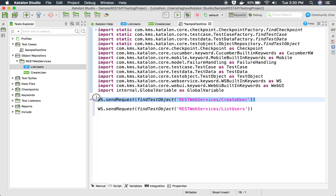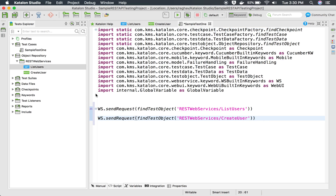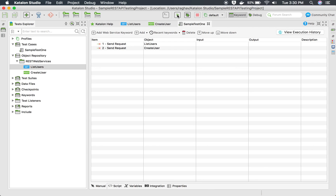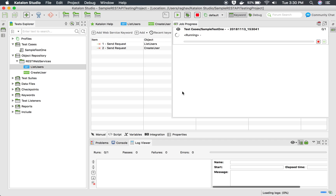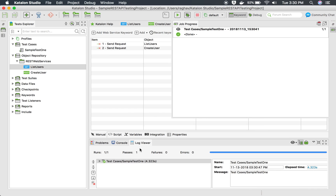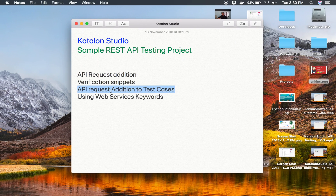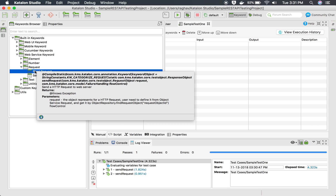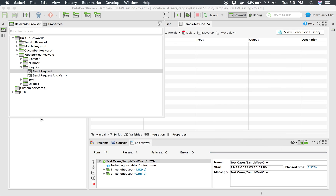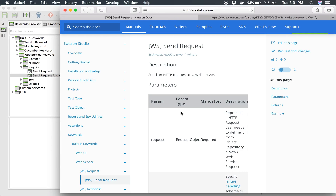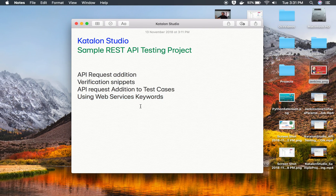In the script view, you can see both requests are there. I can save and run the test now. Running this will execute both APIs and give me the result. In the log viewer, everything is OK and everything is passed. For web services keywords, whenever you hover over any keyword, you get an information icon. Clicking it takes you to the documentation for that particular keyword, where you can find all the details.